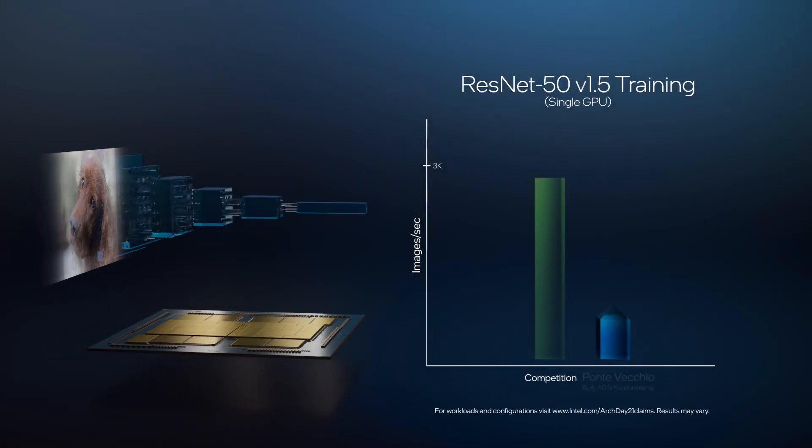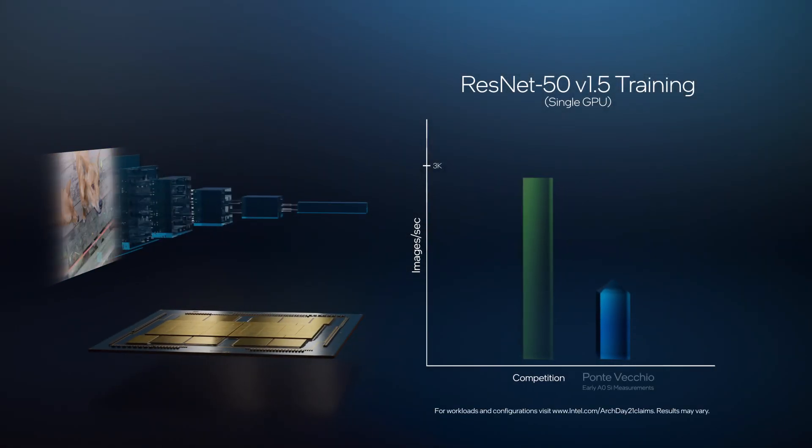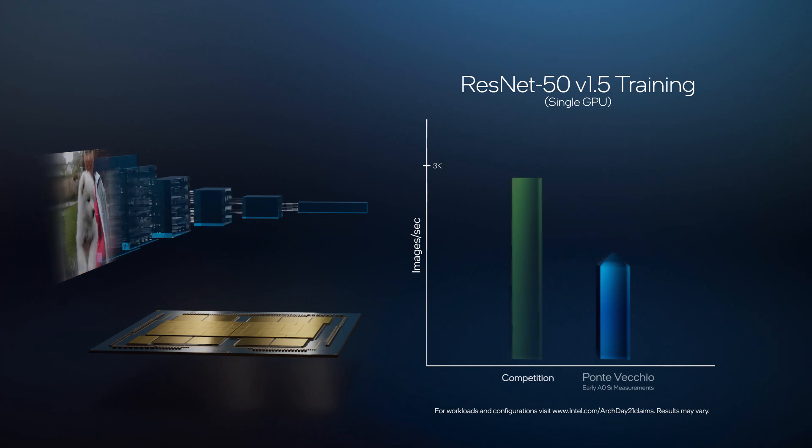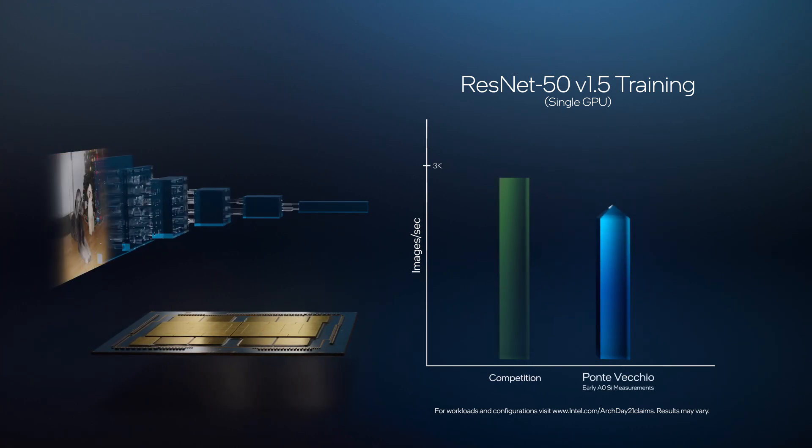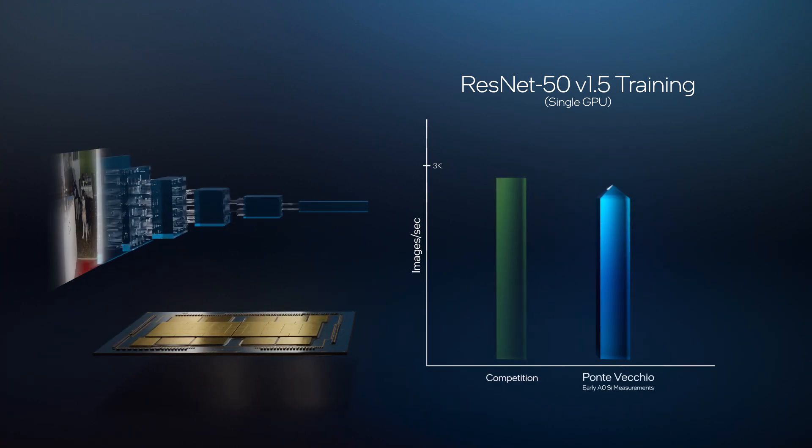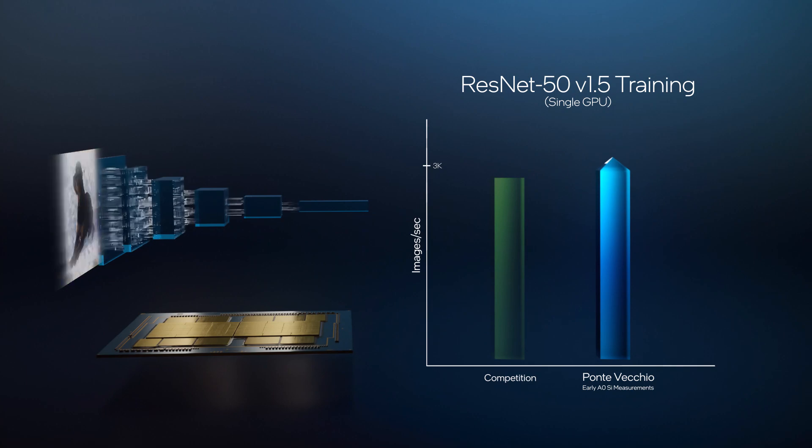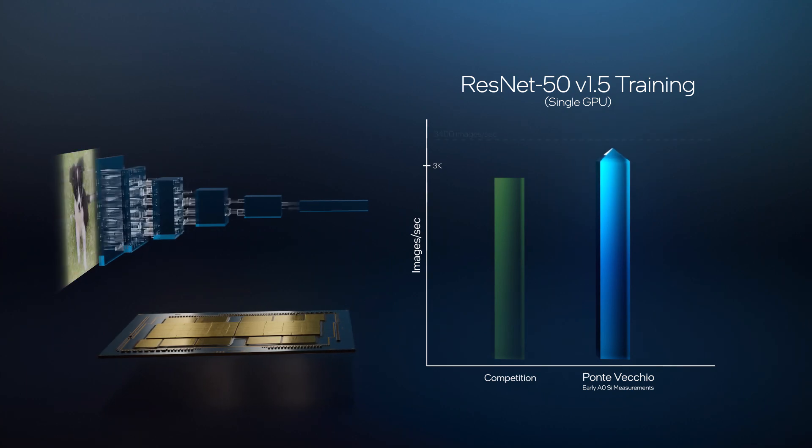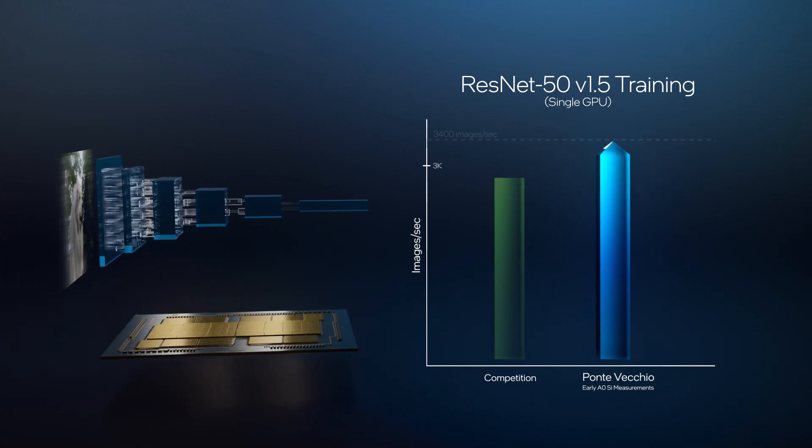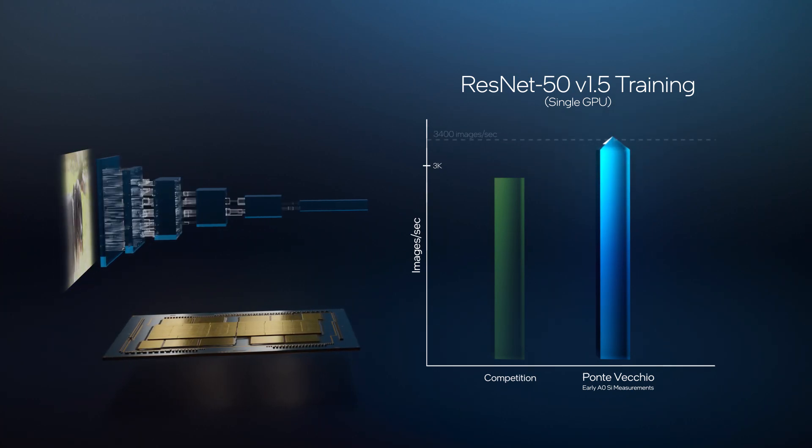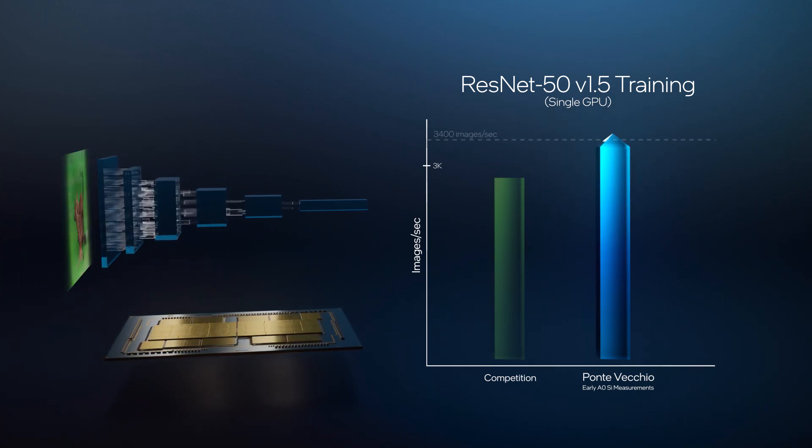while we're still in early stages, initial testing shows the compute, memory, and interconnect bandwidth of XE HPC have unlocked the capacity to train the largest data sets and models.